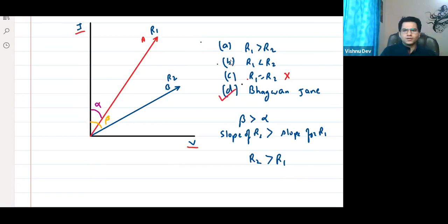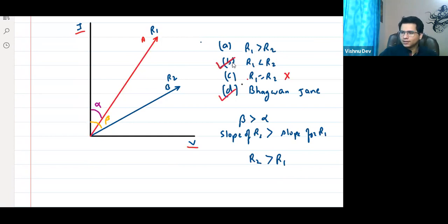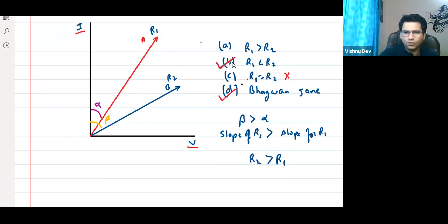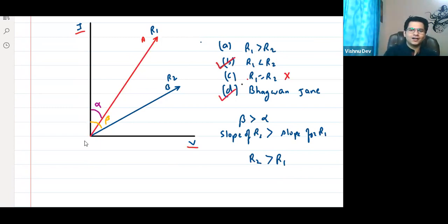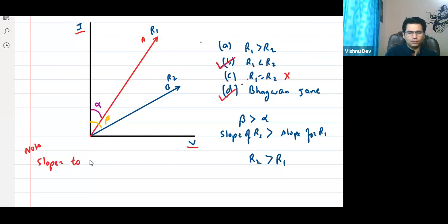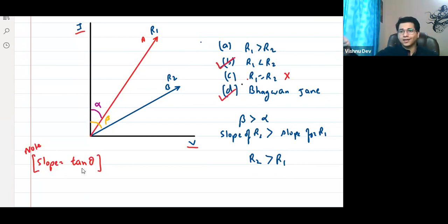The correct answer is B. When you study trigonometry, slope equals tan(theta). If angles are greater, slope is greater. Theta should lie between 0 and 90 degrees.